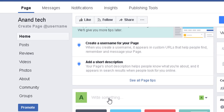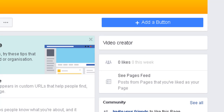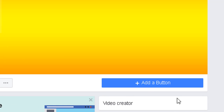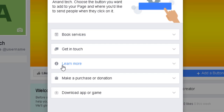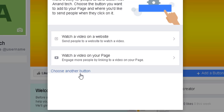We are going to write something and upload or share a video. We are going to share the video, or start a live video. Facebook allows live video streaming — click on automatic live. We are also going to add a button, which is an important option.